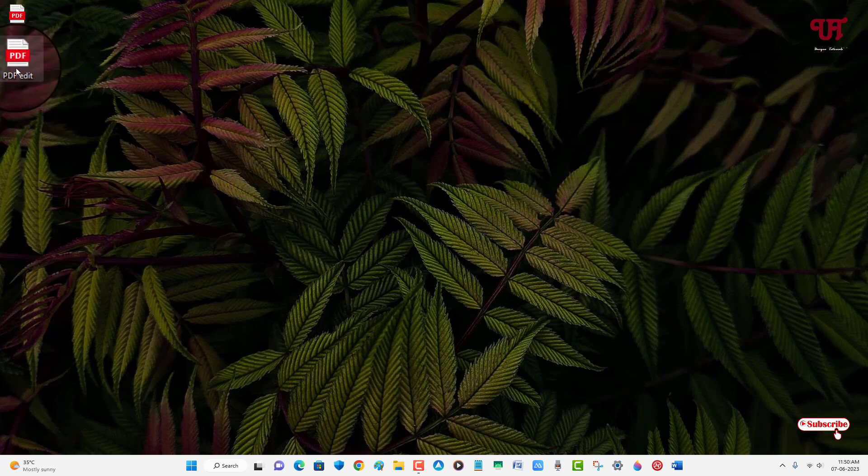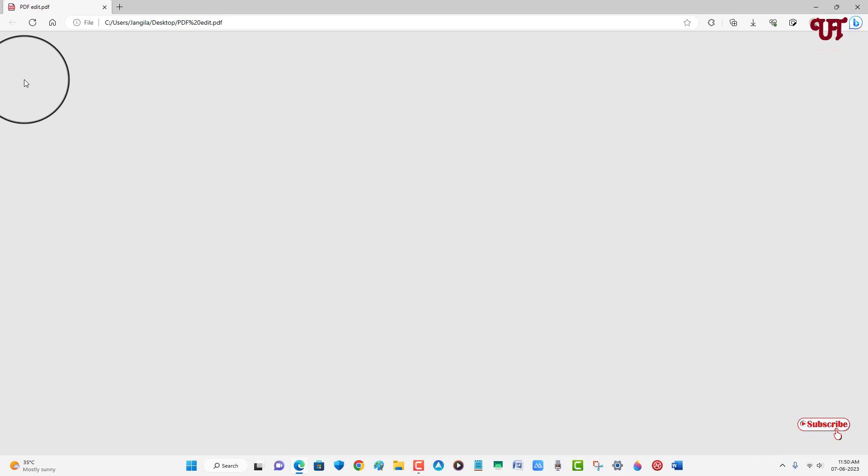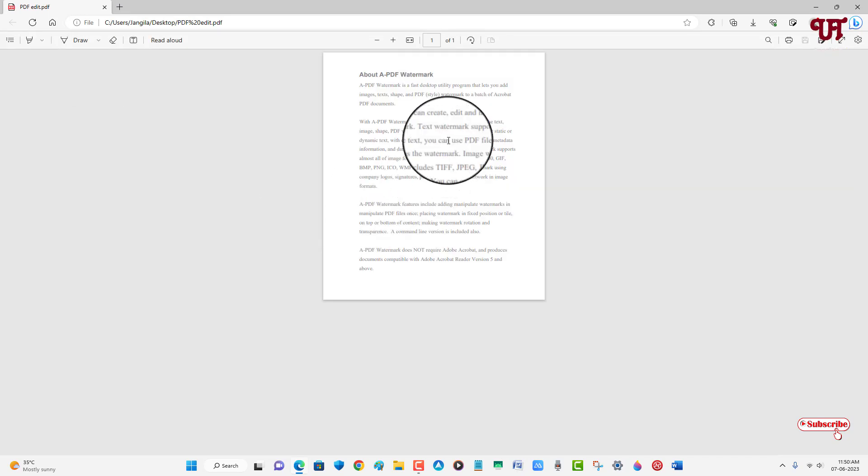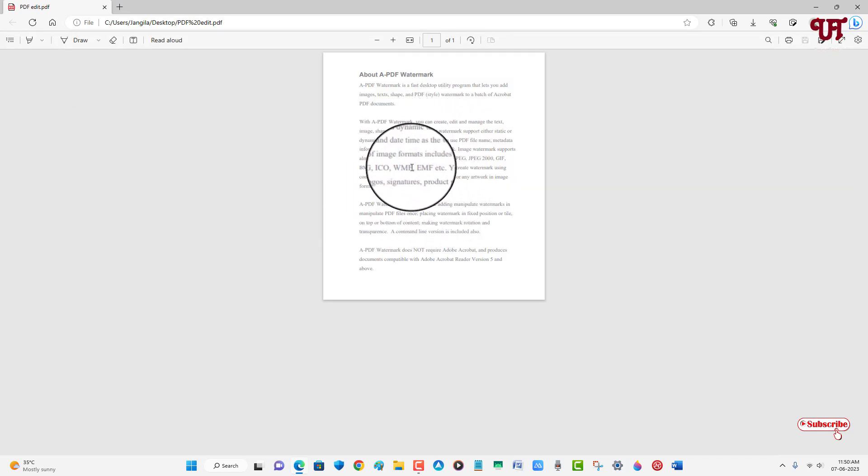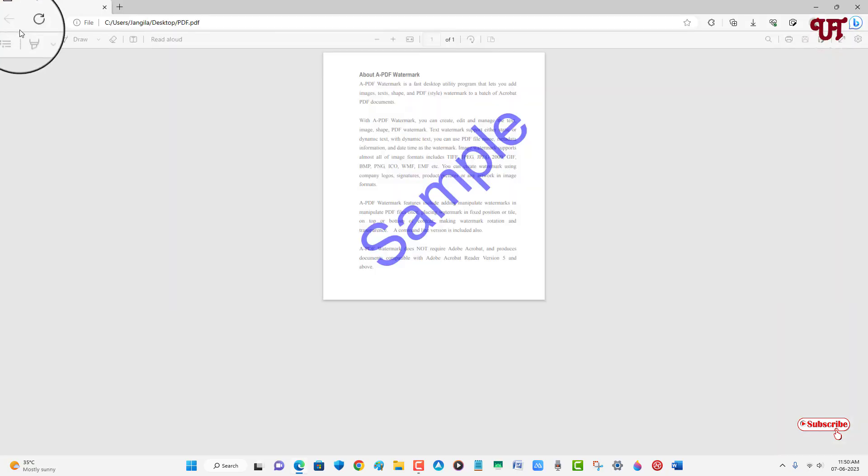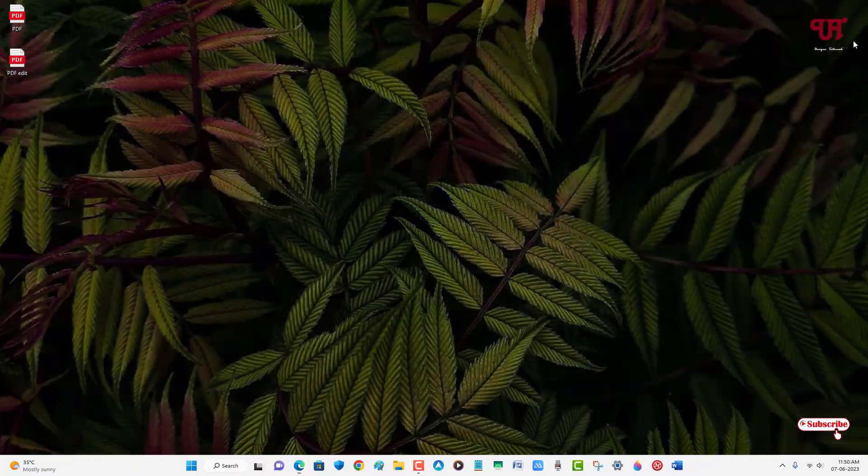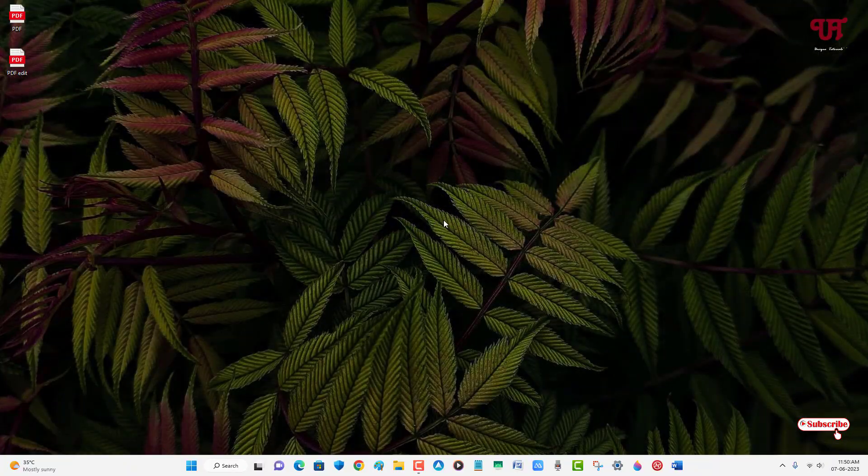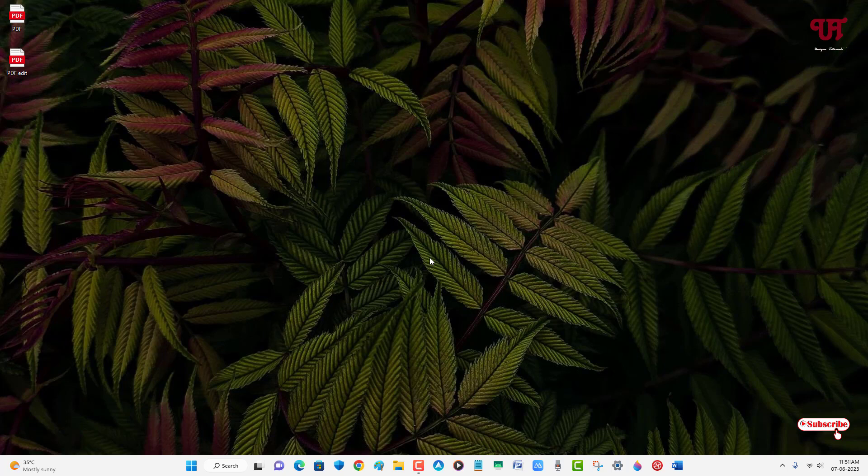Now let us check the edited PDF file to see if it has removed the watermark or not. This is the edited PDF file—you can see we don't have a watermark anymore. Let us open the original PDF file which has a watermark on it. You can see the difference. By using this cool trick, you can easily remove any watermark from a PDF file using Microsoft Word in Windows, Mac, and Linux very easily.